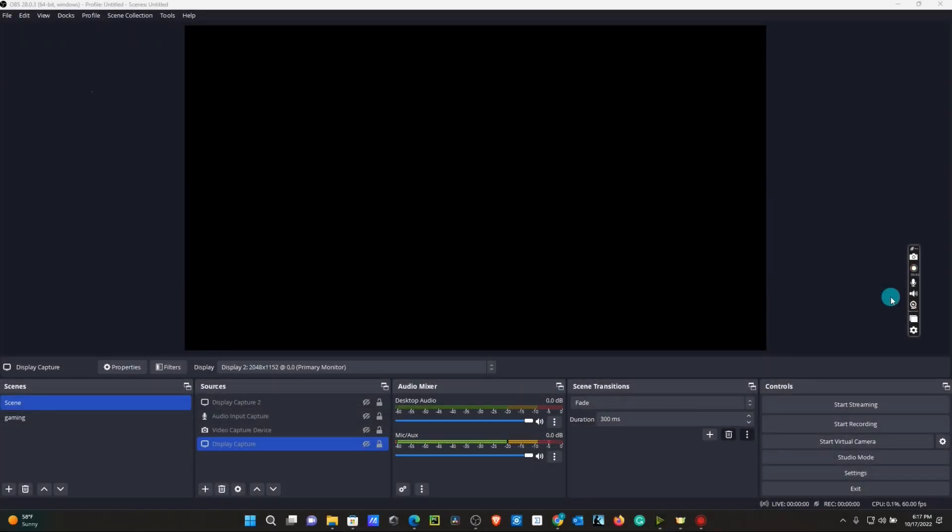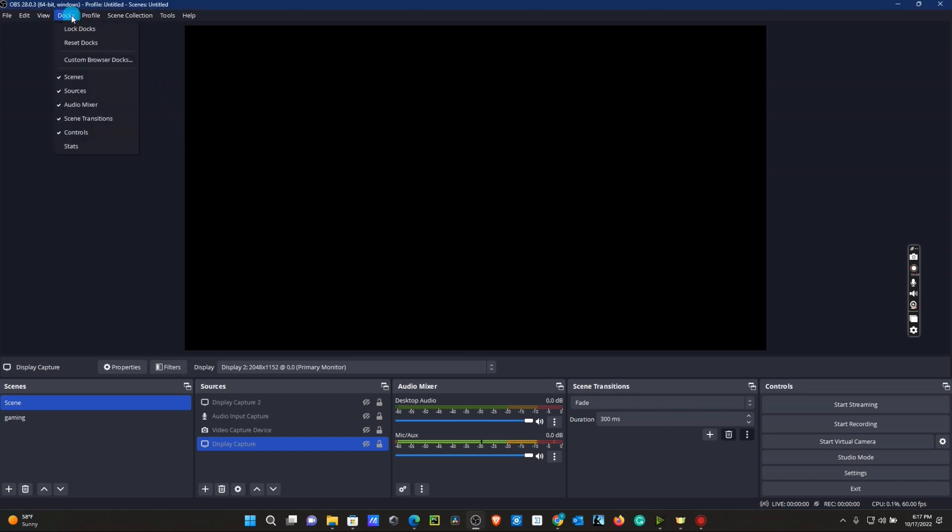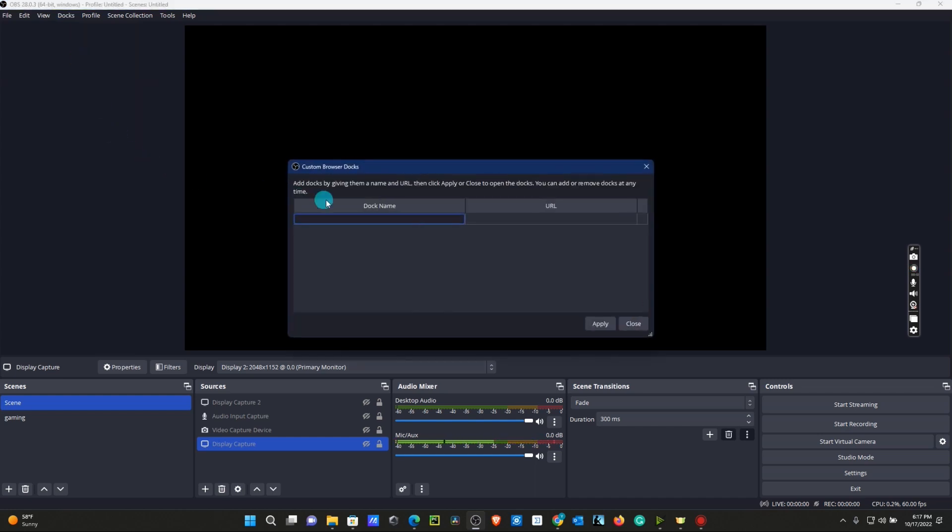All right guys, so now we are going to install our Control Panel. If you go to the top left corner and you see Docs, click on that. Go to Custom Browser Docs. For the dock name, let's call it Lower Third.